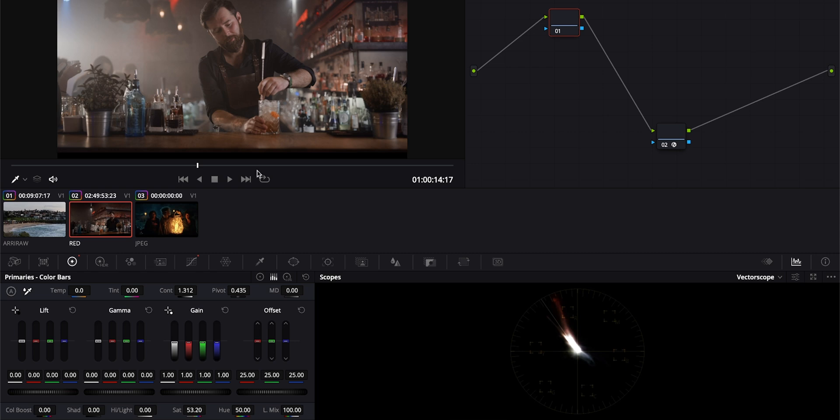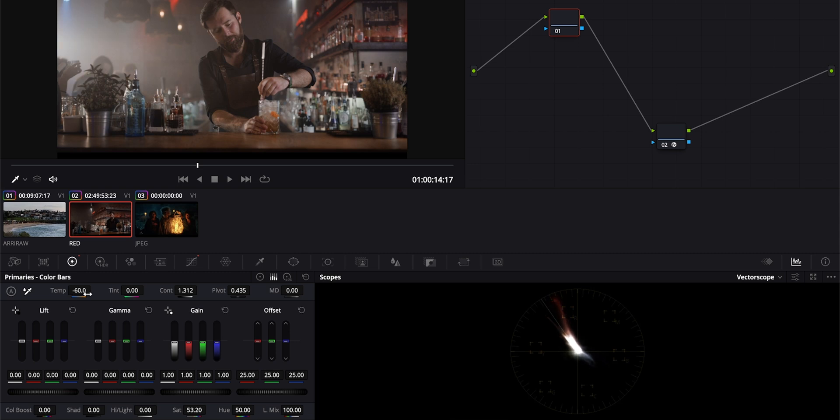I can then come in and do things like cool the image down or maybe push it towards a really more nostalgic feel and warm it up but my skin tone is staying put and I can continue to hone in on the image. Keep in mind this is what I feel works best creatively for this shot. That's not to say that we throw the book out on balancing all together.